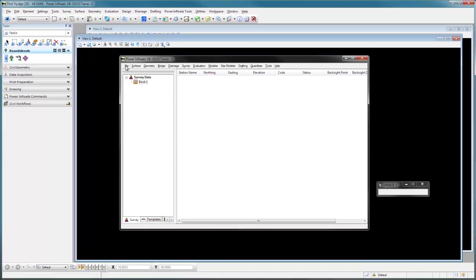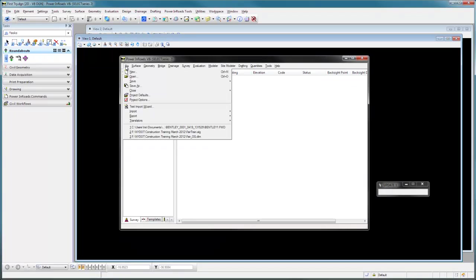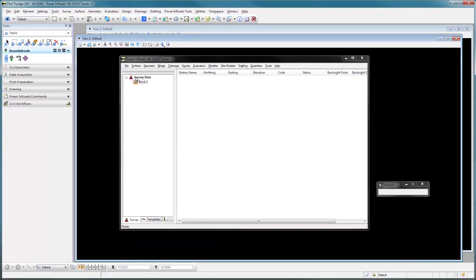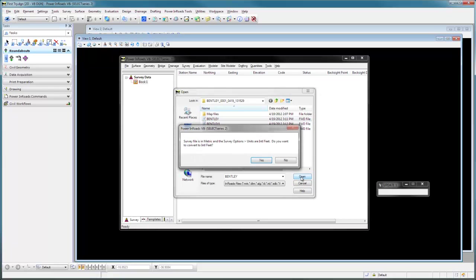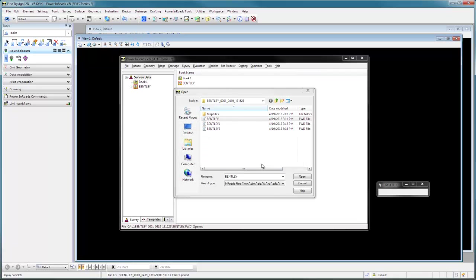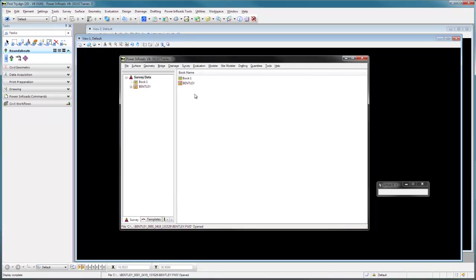Now we need to open that FWD file in INROADS. So we'll just say File, Open, navigate to it and here's Bentley that we just created. And we'll say open. Here I did the job in the field in metric. Here we're in international feet. It's taking care of the conversions for us. We'll say yes. And here's our file for us.